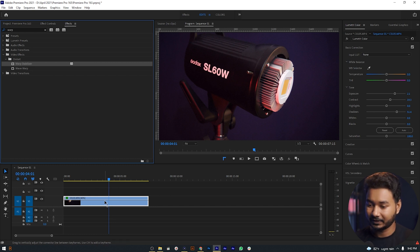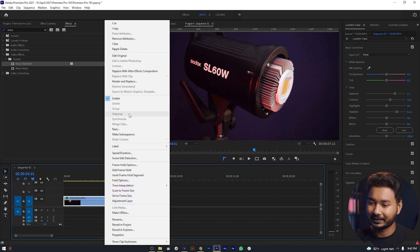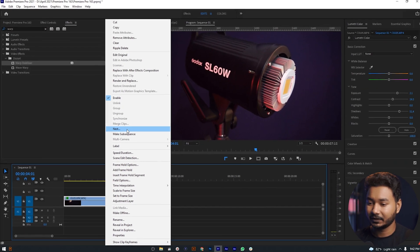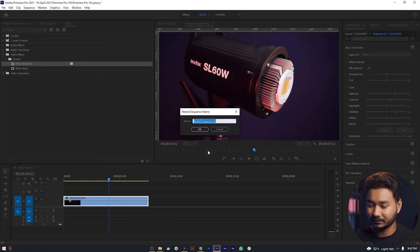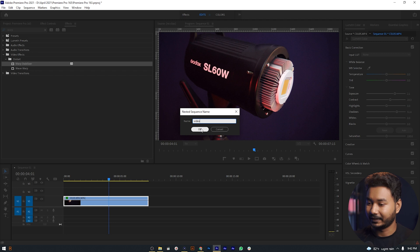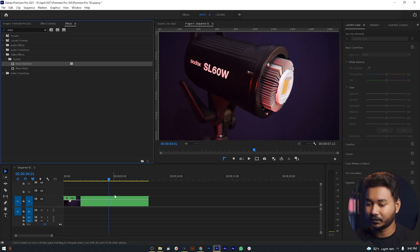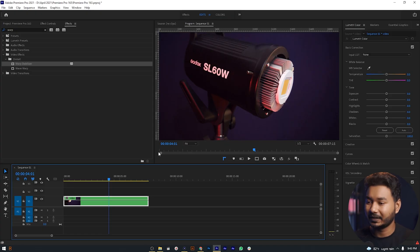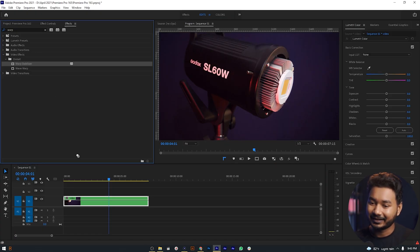First, click on this clip, right-click, and then go to Nest. Click on that, name it, then click OK. This clip will now behave like an individual clip, and you can apply any effect that you want. We want to stabilize this video, so we apply this effect.